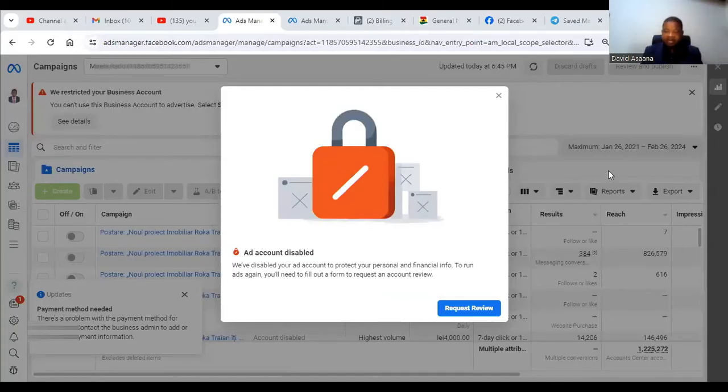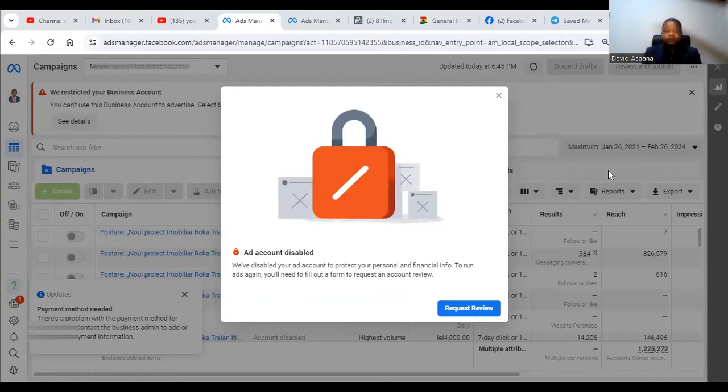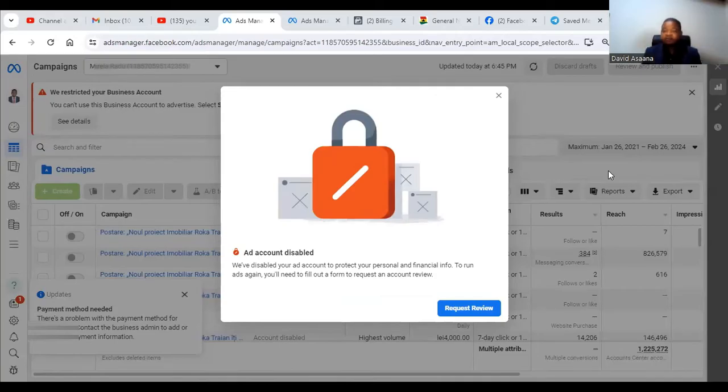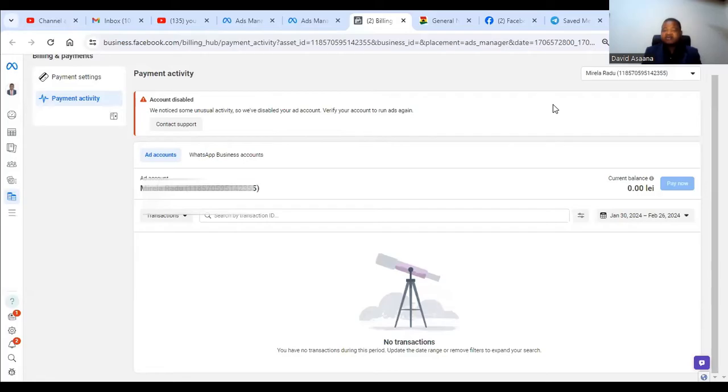Welcome to this channel. In this video I will show you exactly how to solve the problem of 'we have disabled your ad account to protect your personal and financial info. To run ads again you will need to fill out a form and request an account review.' Or you may see it also this way: 'we notice some unusual activity so we have disabled your account. Verify your account to run ads again.'